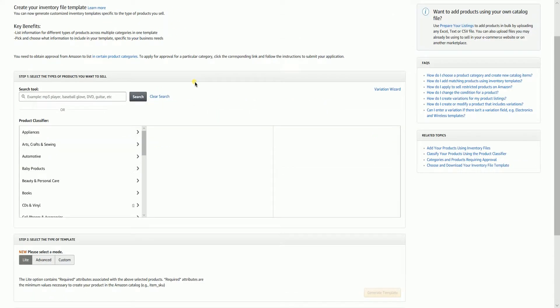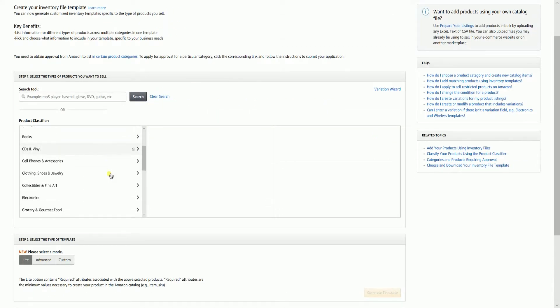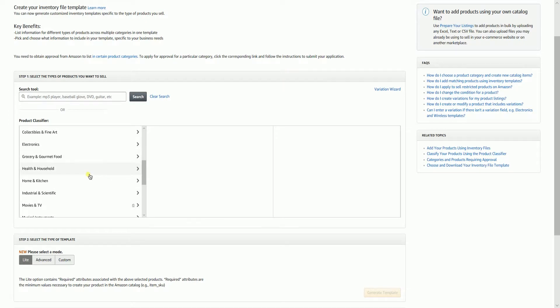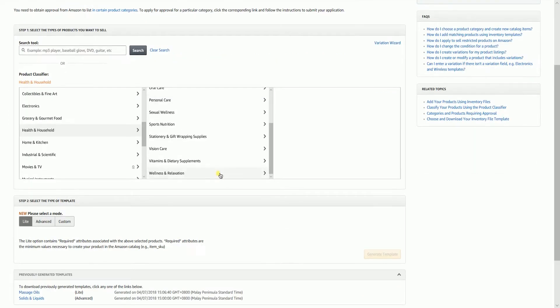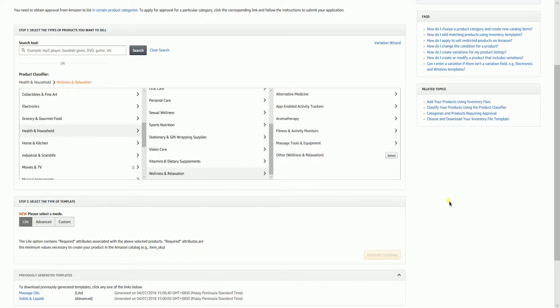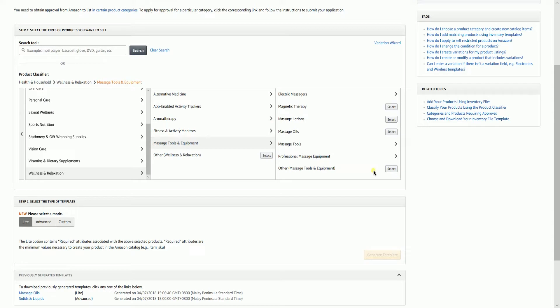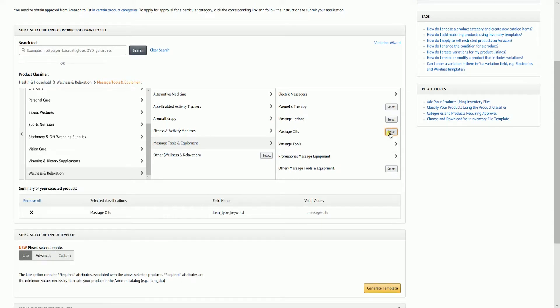We need to create an inventory file. You need to download the file template for your products category. Under the product classifier, look for the products classification, then click the select button for Amazon to ready your template.